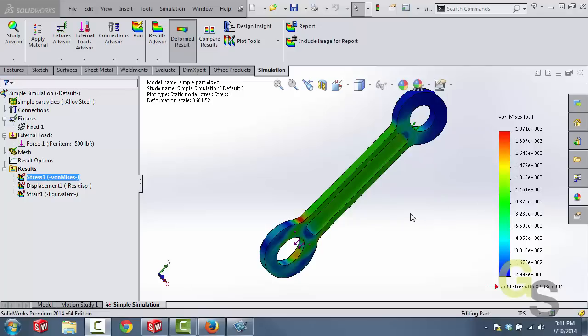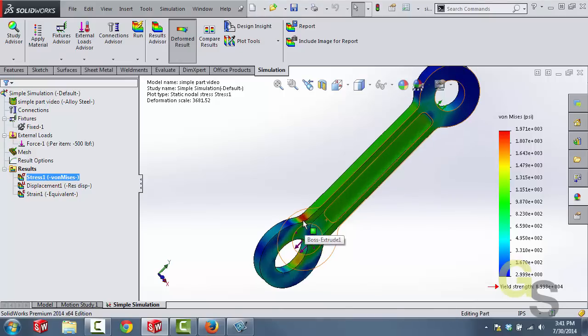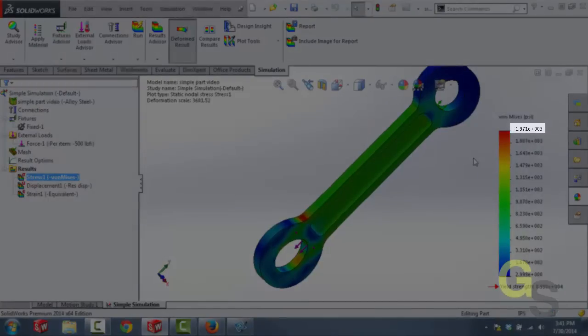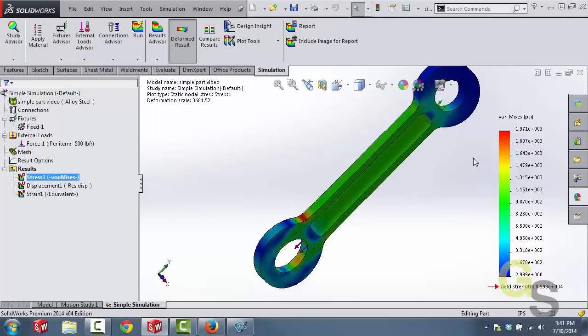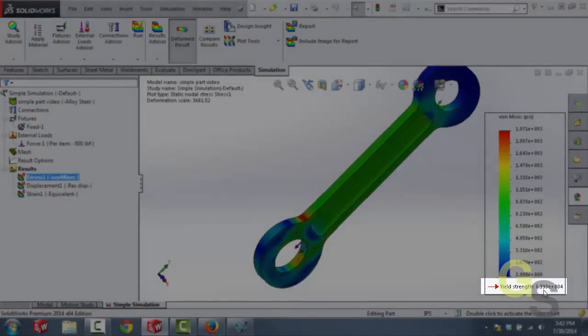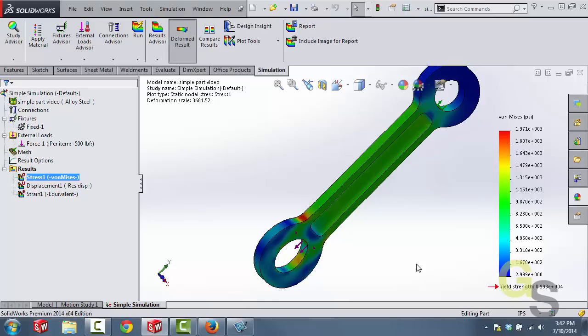Now that we've run the simulation we can see our results on the screen. We're looking at something called the von Mises stress. As we can see from this plot we have a maximum stress along this fillet. And from this legend on the right hand side we can see that the maximum stress is 1.97 times 10 to the third pounds per square inch. Now is this a safe design or is it not a safe design? Well we can take this value and compare it to the yield strength. The yield strength is generally regarded as the highest amount of stress a certain part can withstand before it doesn't bend back to its original shape anymore. And so in this case our stress is well below the yield strength and so we know that we're operating within safe limits.